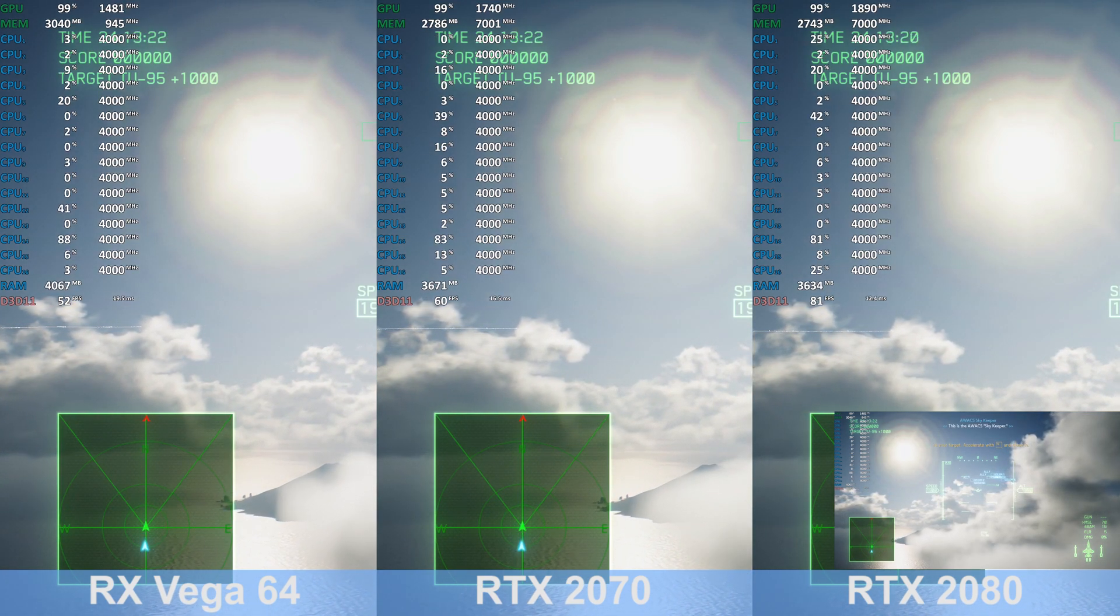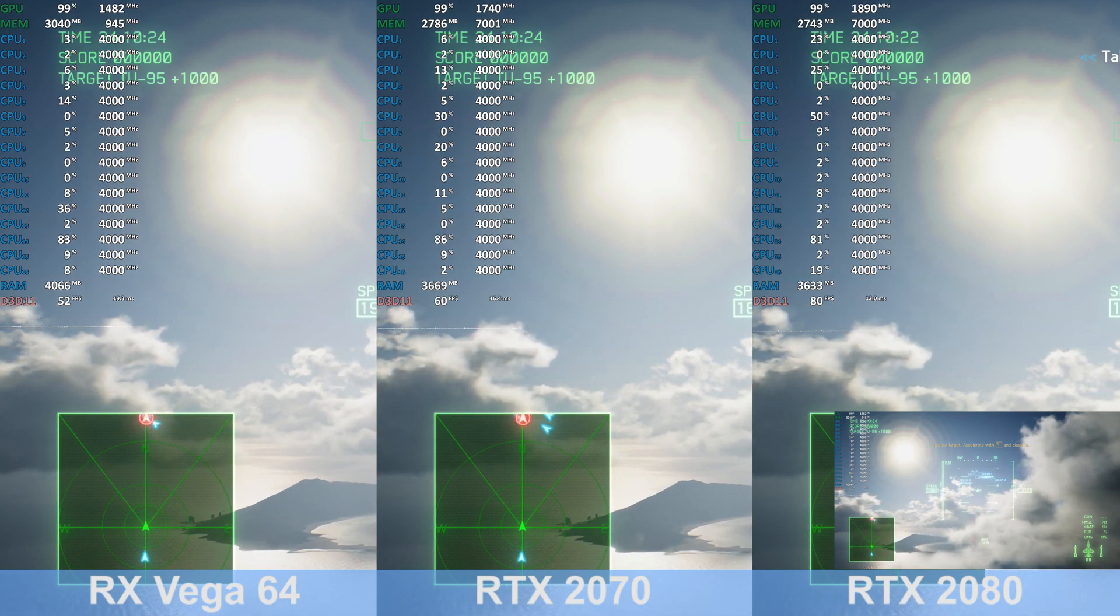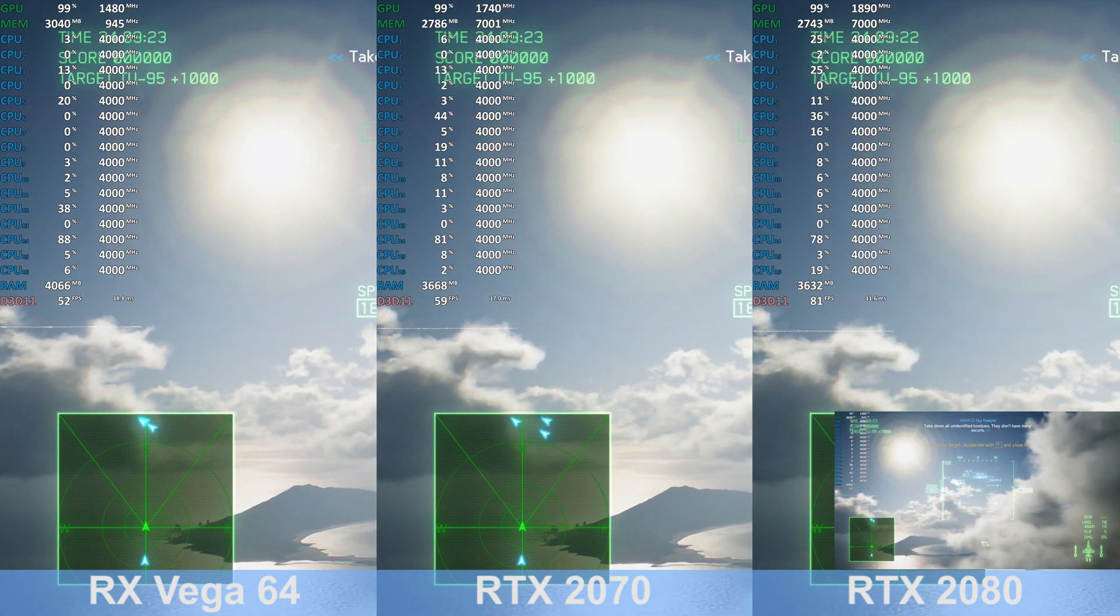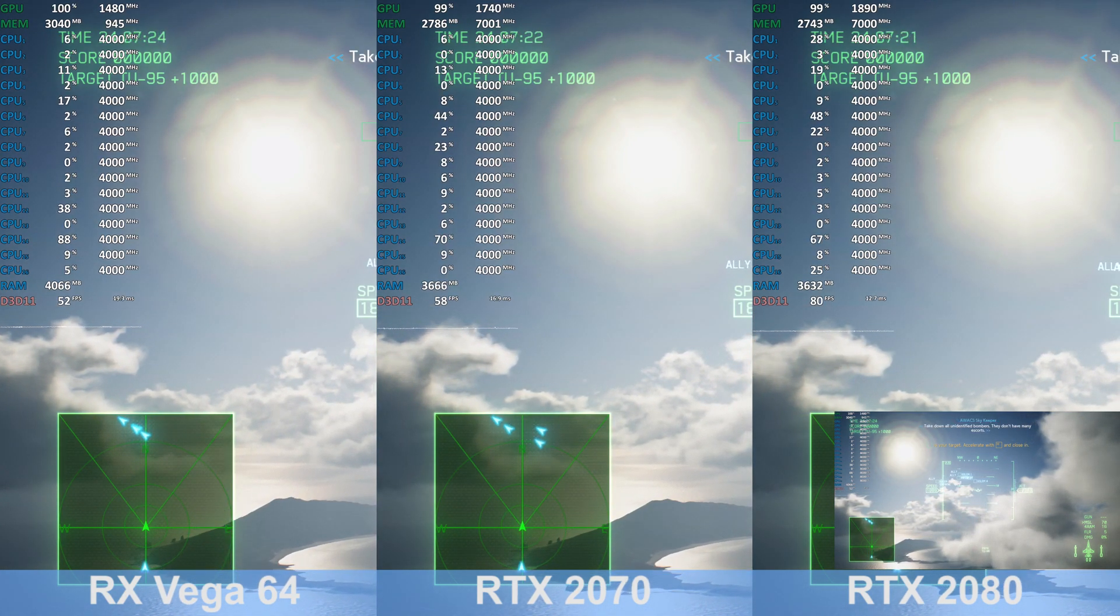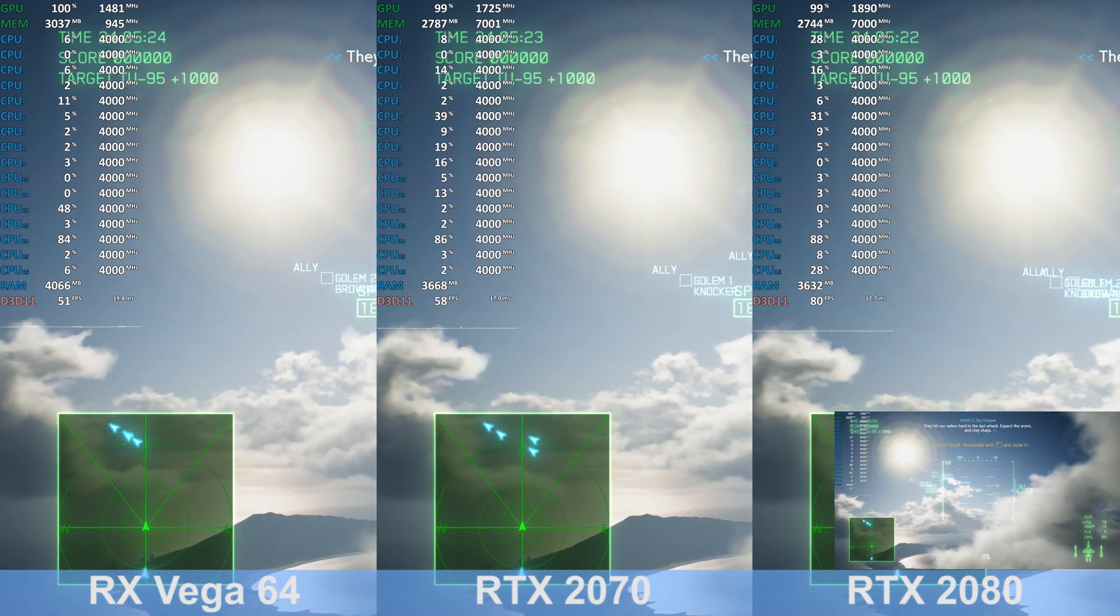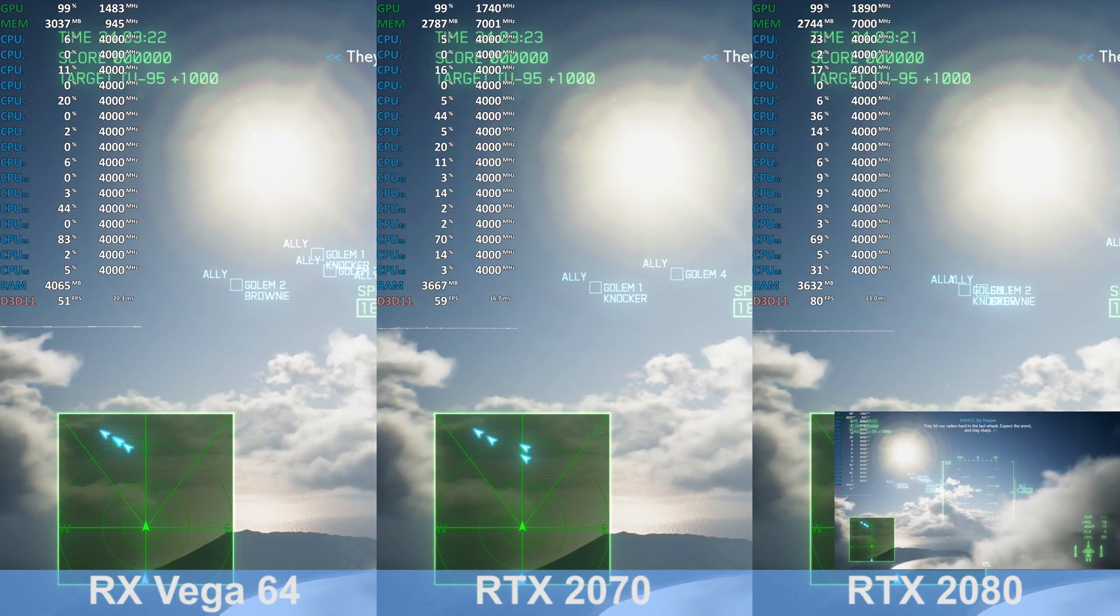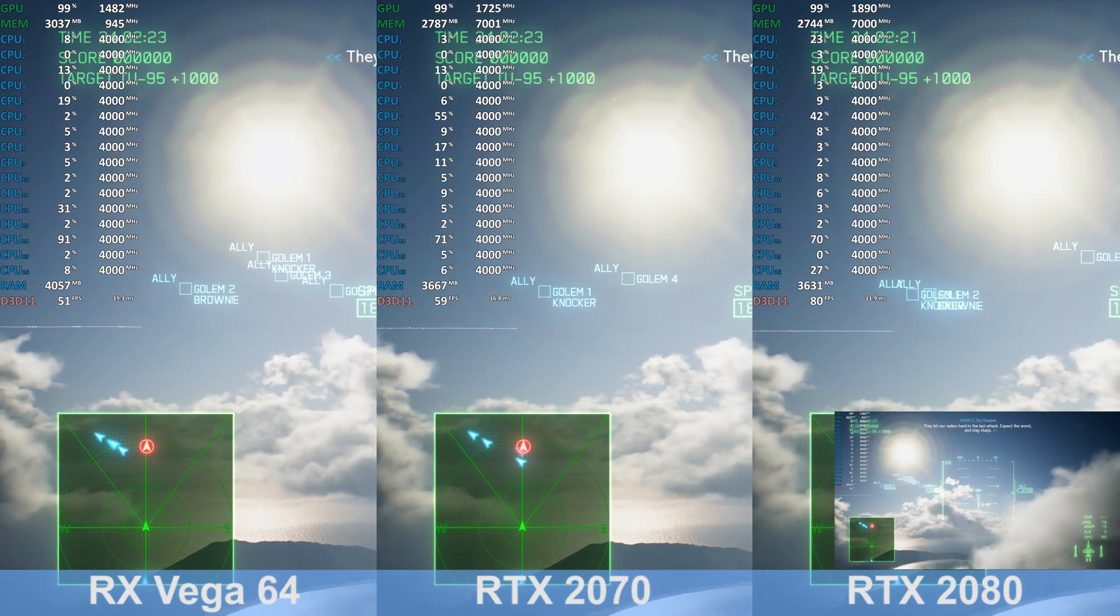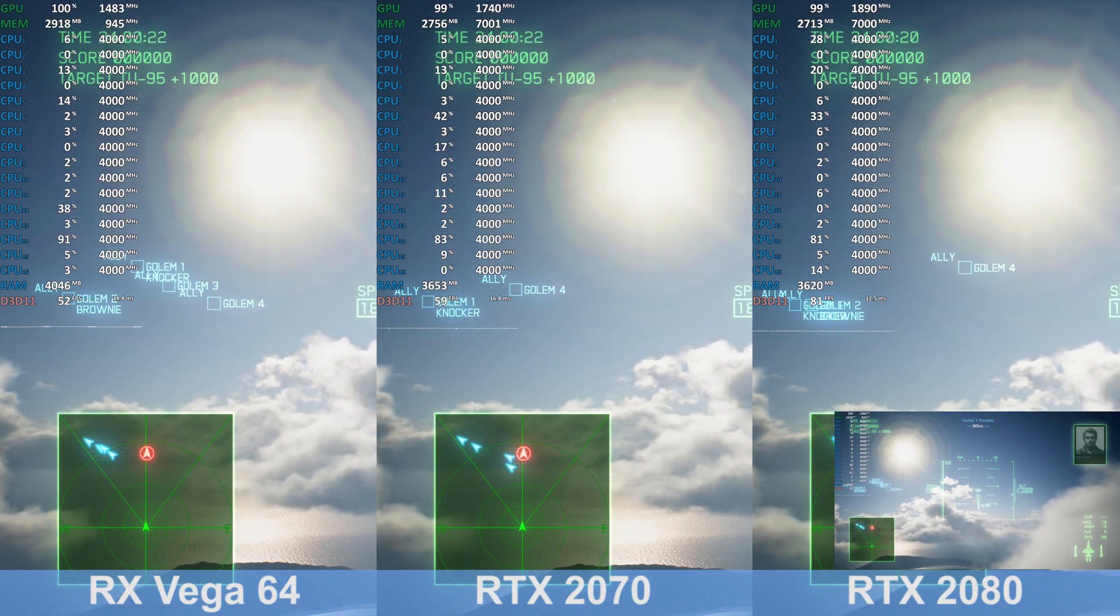This is the AWACS Skykeeper. Take down all unidentified bombers. They don't have many escorts. They hit our radars hard in the last attack. Expect the worst and stay sharp.